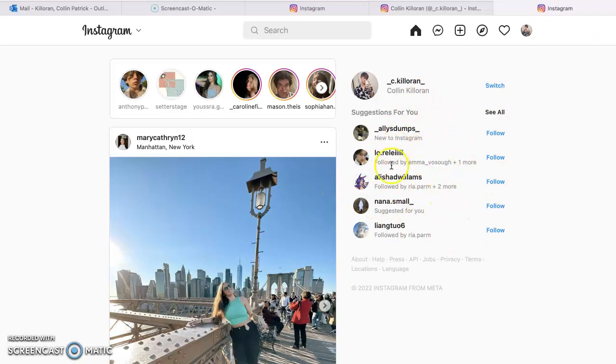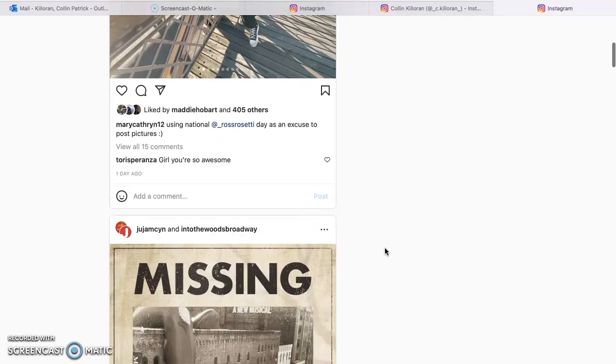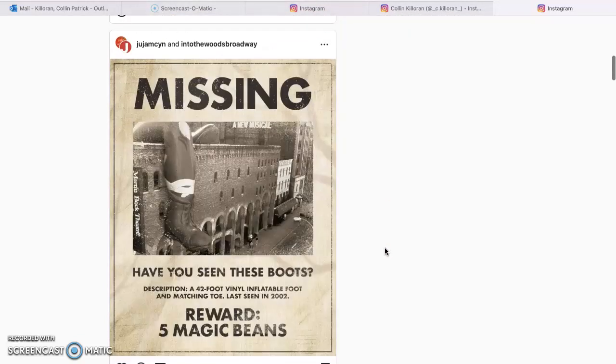So over here, there's suggested accounts to follow if you feel like following any of these accounts. I'm not gonna follow any of them, but feel free. And yeah, so that's pretty much Instagram.